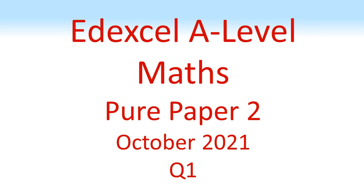LXL, A-Level Maths, Pure Paper 2, October 2021, Question 1.